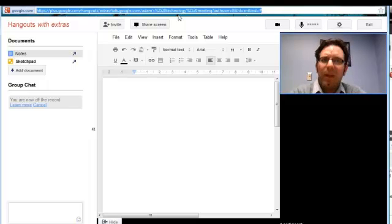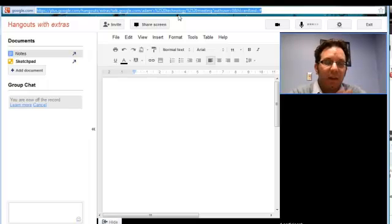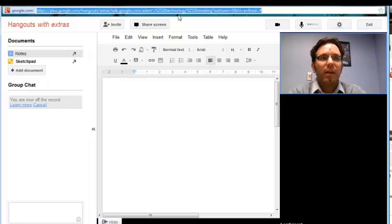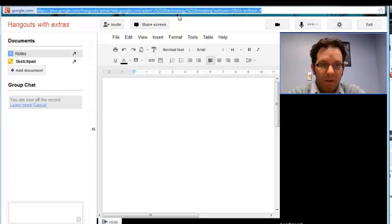they can pop into this meeting immediately. Without very many plugins, all they need is that Google Plus account. They need their headphones, they need a microphone, and they need a camera.